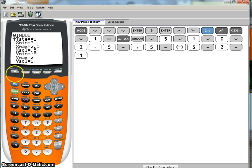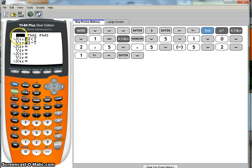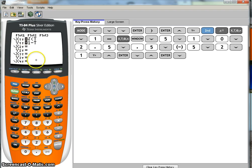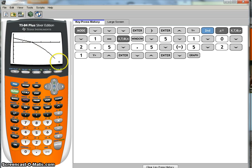As always when graphing, go to your Y equals and make sure all your stat plots are turned off up at the top. If any of them are highlighted dark, press arrow up and press Enter to turn them off. Make sure none are highlighted. Then when we graph it, we can see it being plotted.